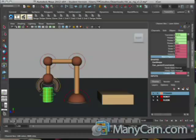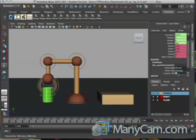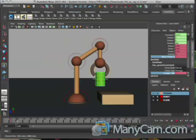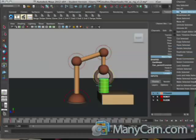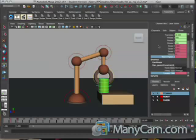Now go over to frame 6 and set those keys again on frame 6. On frame 7, change this to 1 and 1. Select them both again, right-click, Key Selected. Now the arm picks up the can, but it continues carrying it, so we need to make sure he releases it. On frame 11, set this again to 1 and 1, right-click, Key Selected.